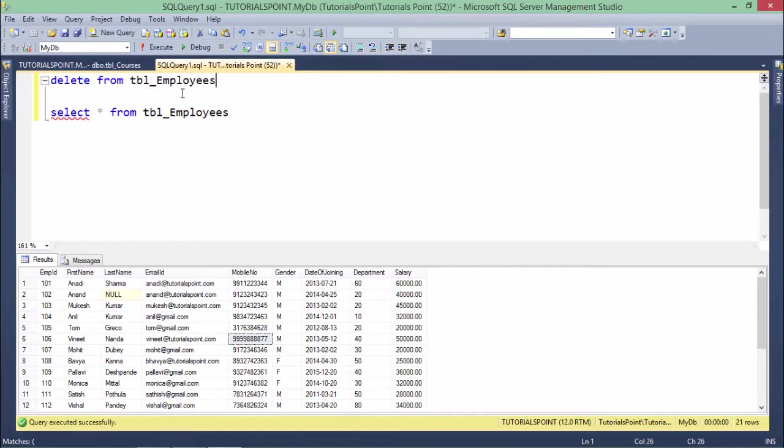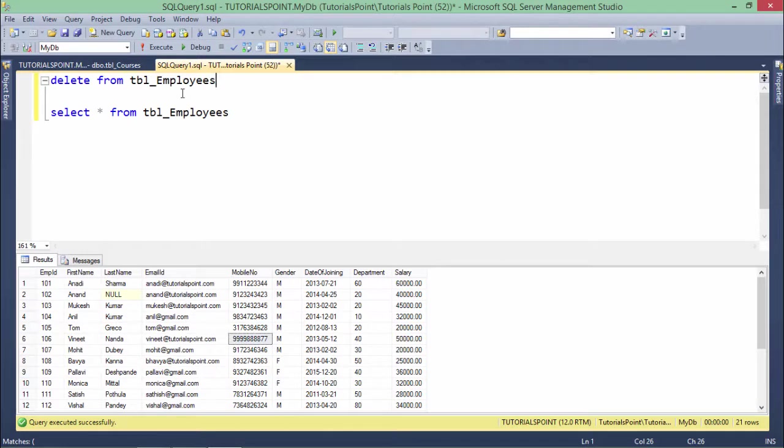So here, DELETE FROM TABLE. If you execute this, it will remove all the data from the table because I haven't passed any condition.